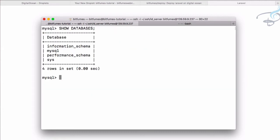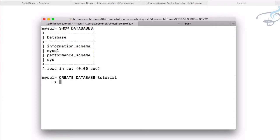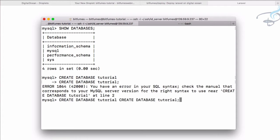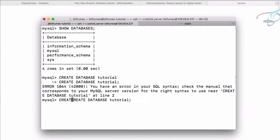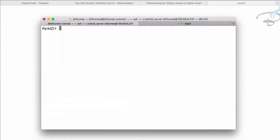Now let's create a new database. Create database and this database name is tutorial. That's great, but again my mistake - we have to provide semicolon before pressing enter. Okay, so it is done and let's exit from here.